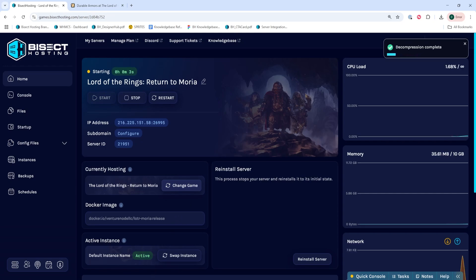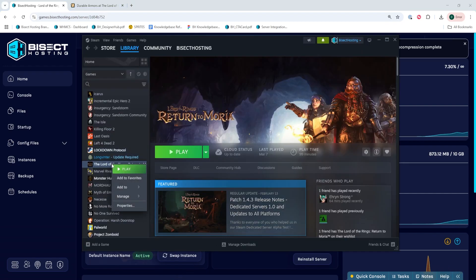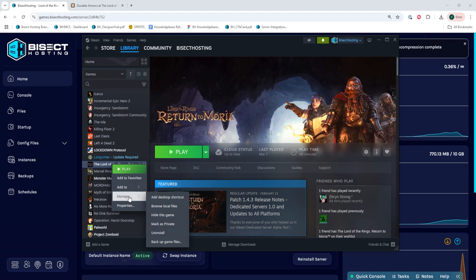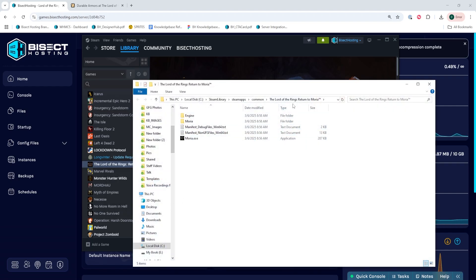And if you'd like to install those mods locally, we're going to first go to our Steam library and we're going to right click Lord of the Rings Return to Moria, hover manage, and choose browse local files.